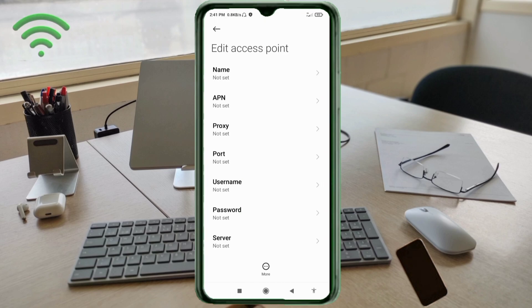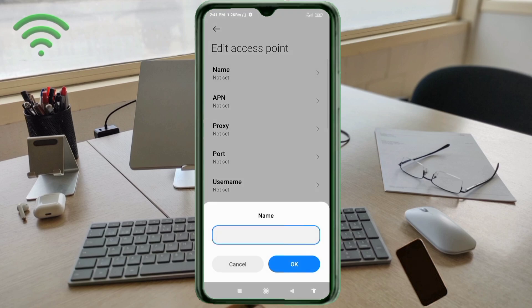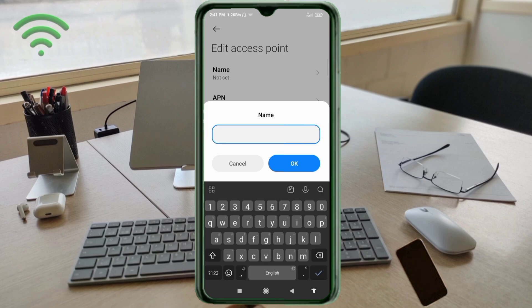Enter APN settings. Tap the name field. Important: pay attention to capital letters and small letters — very important. Follow the steps carefully.